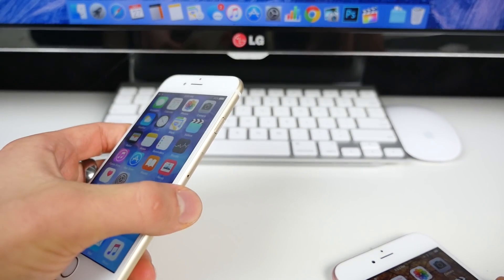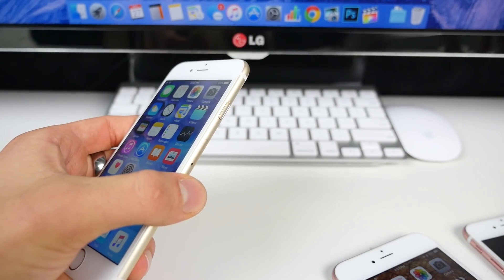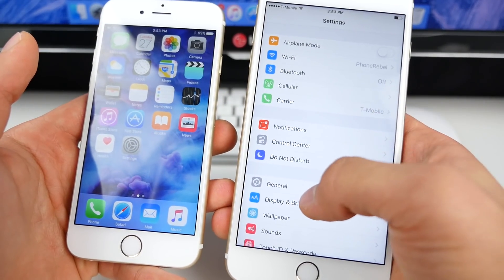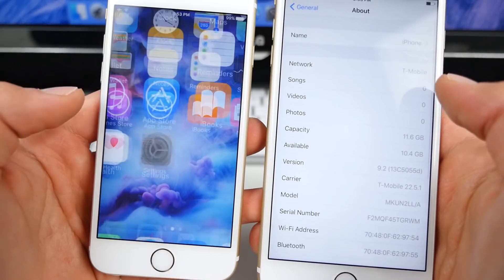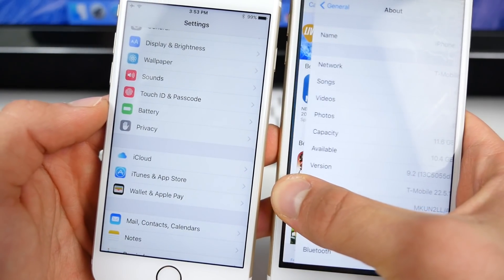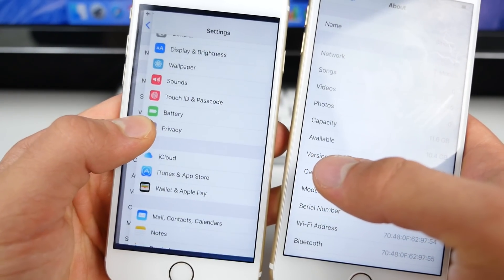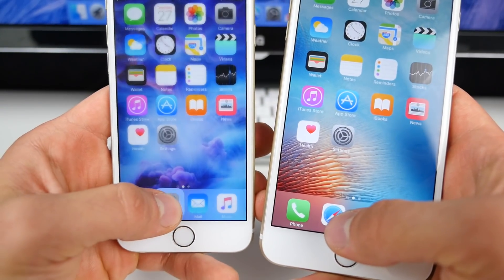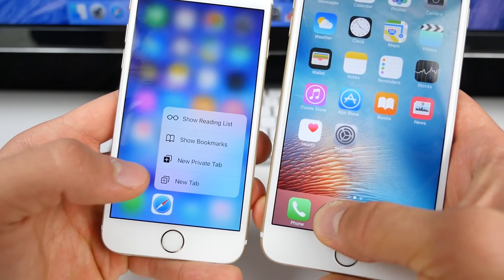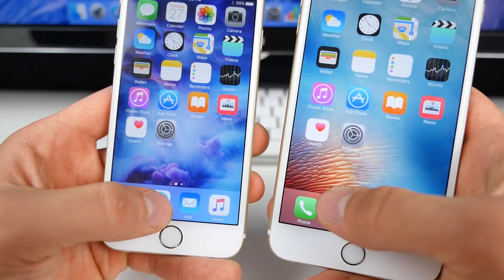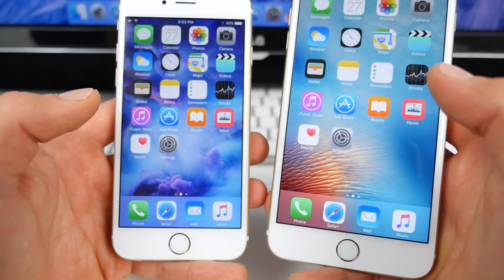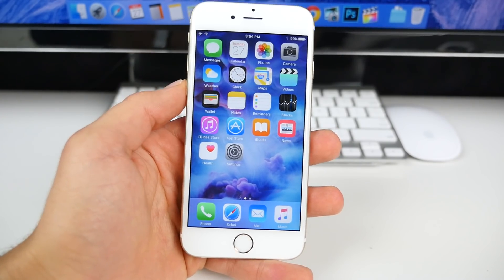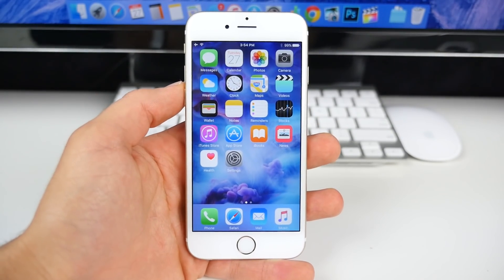iOS 9.2 actually fixes this issue. Here I've got a 6S Plus on 9.2, and I want to show you that the delay has been fixed. Opening up the app switcher — it's buttery smooth now, just like on the 6S. Going into Safari, it's almost as buttery smooth with 3D Touch. There's still a little bit of a stutter compared to the 6S, but 9.2 largely fixes this difference between the 6S and 6S Plus, which was a pleasant surprise.